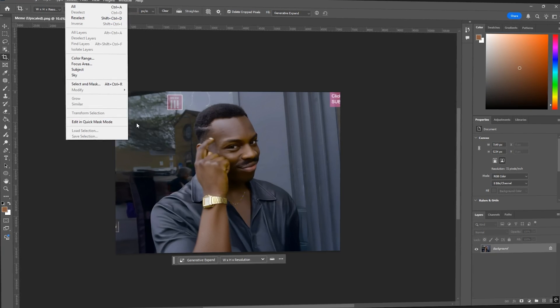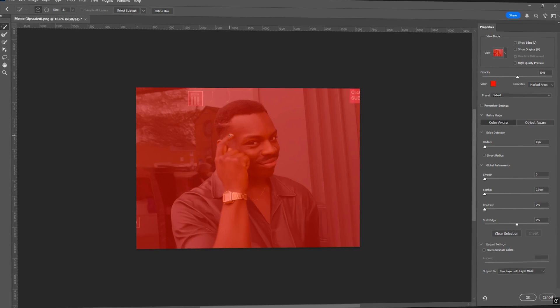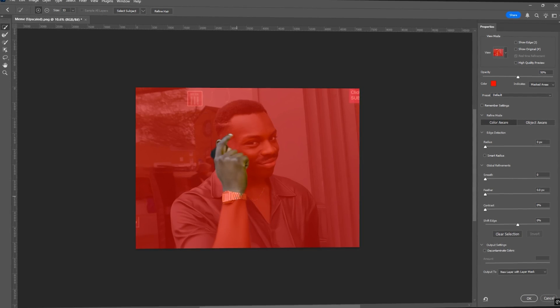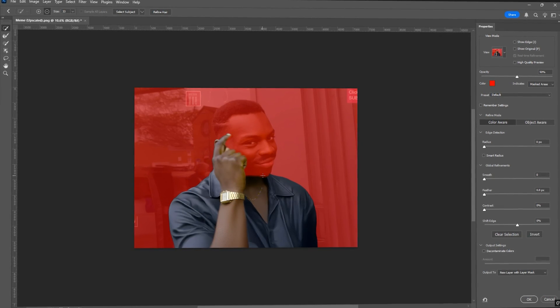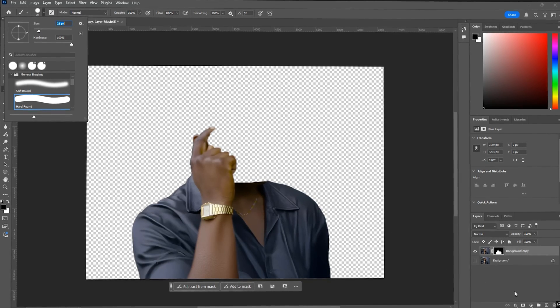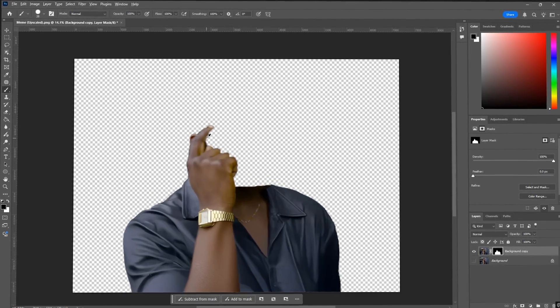Go up to select, then select a mask. We want to mask out the entire body, but leave the head untouched. Once the mask is created, select it and switch to the brush tool.